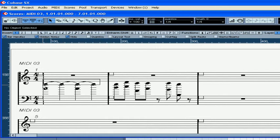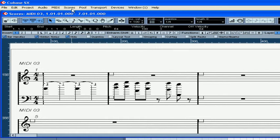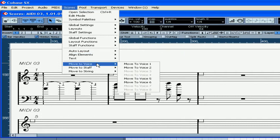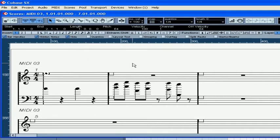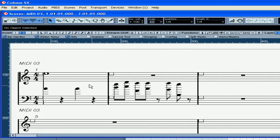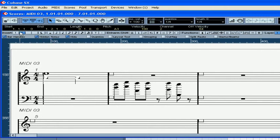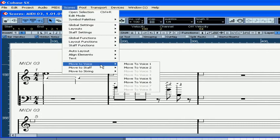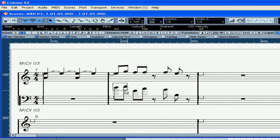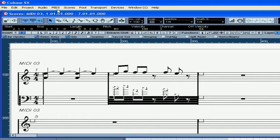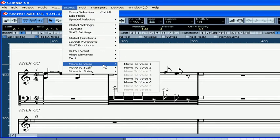Let's select these four quarter notes. Select Scores, Move to Voice, One. And now the four quarter notes have become one whole note. Here, let's select these notes. Hold the Control key and click on the Voice Two button. Let's move these notes to voice number one, and these notes here we will move to voice number two.